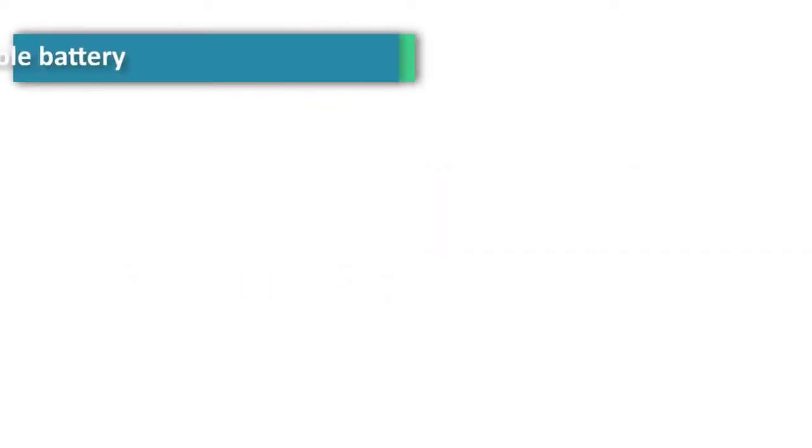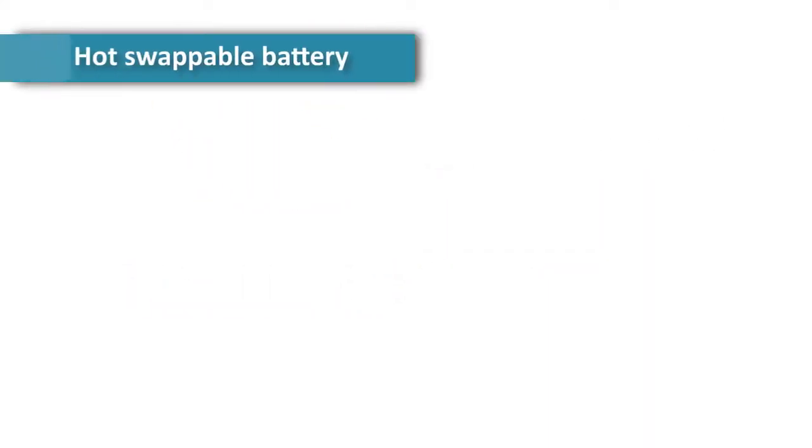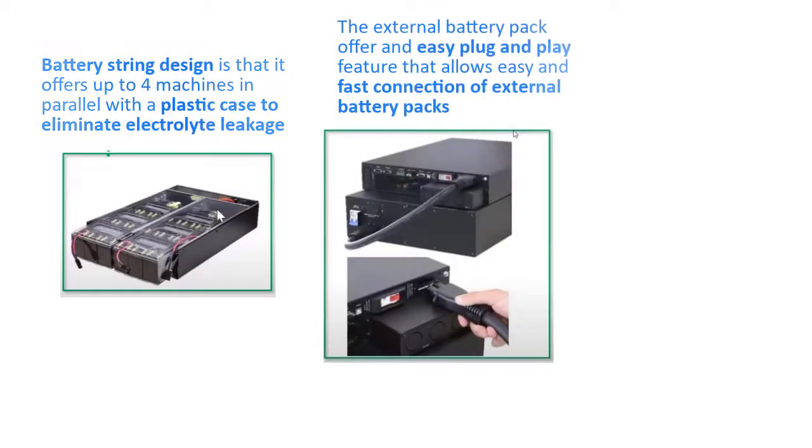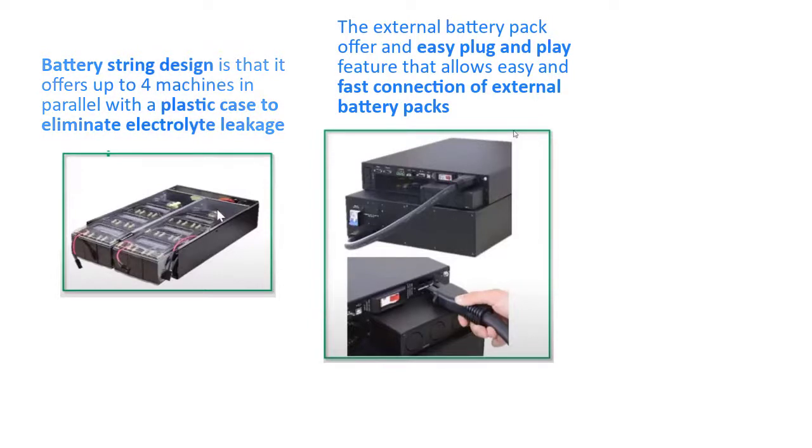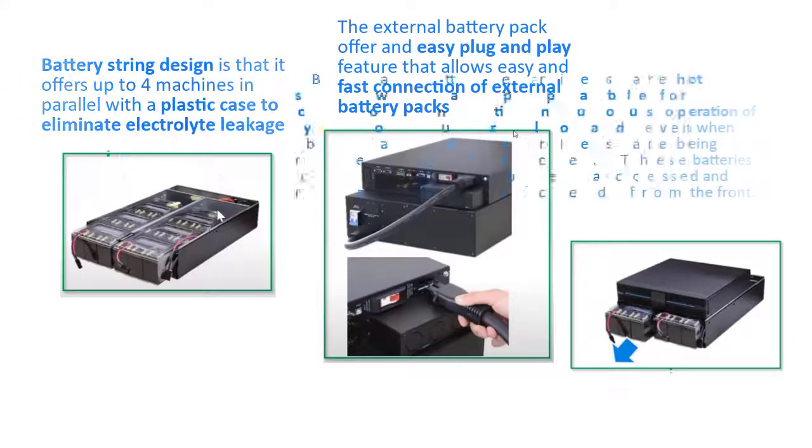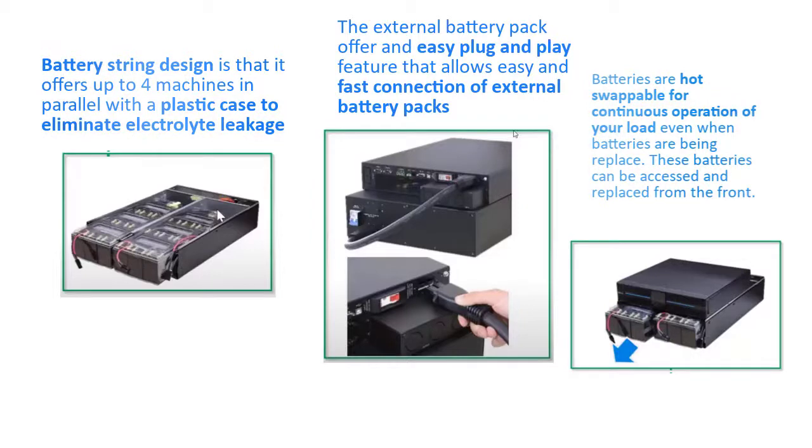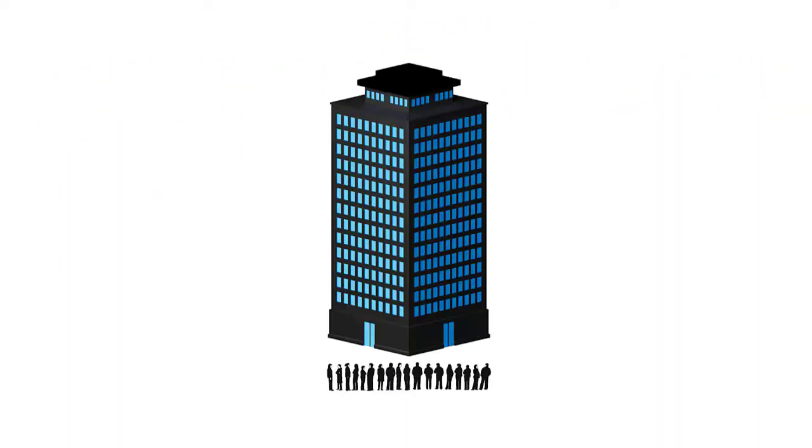We would like to show you a brief overview on the hot swappable battery and its plug and play feature. One huge benefit is that the battery string design offers up to four machines in parallel with a plastic case to eliminate electrolyte leakage. Two, the external battery pack offers an easy plug and play feature that allows easy and fast connection of external battery packs. Three, batteries are hot swappable for continuous operation of your load even when batteries are being replaced. These batteries can be accessed and replaced from the front.